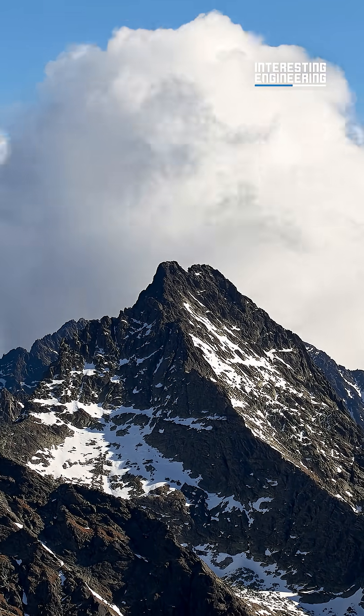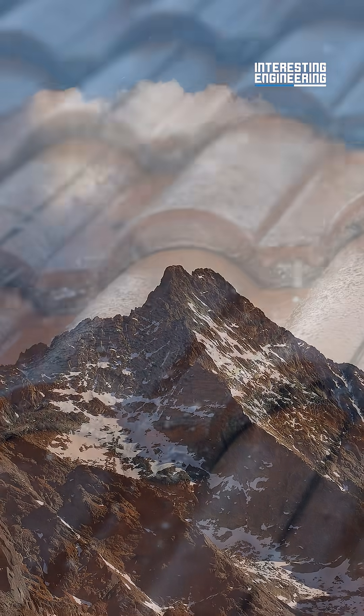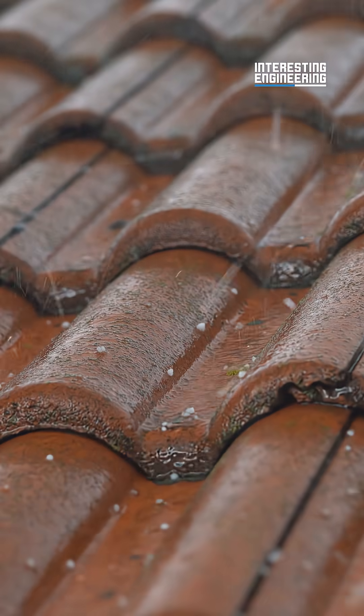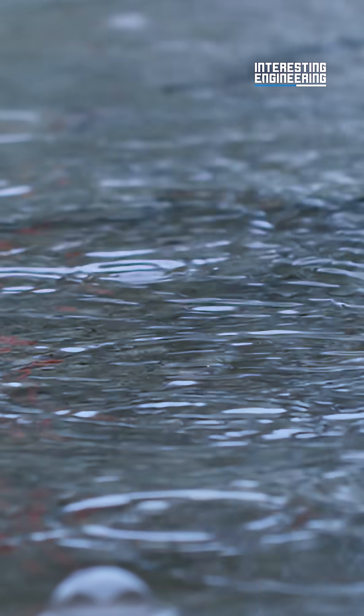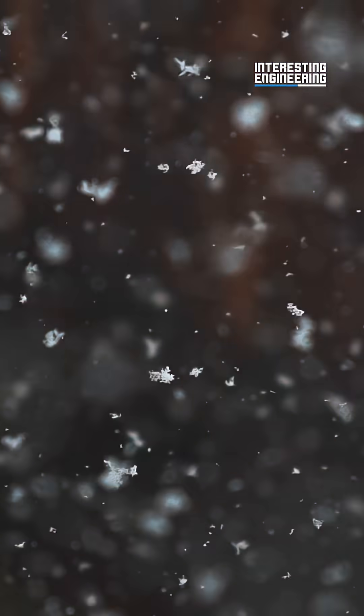As clouds, the droplets grow larger and start to freeze. They grow heavier, heavy enough to fall. This is how hail, rain, or snow falls from the sky.